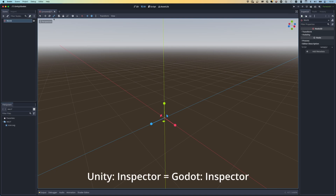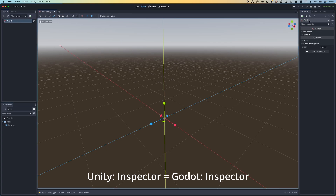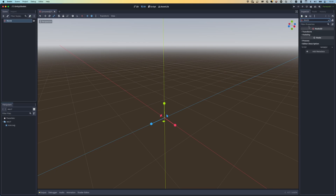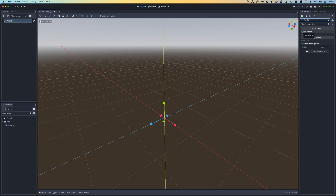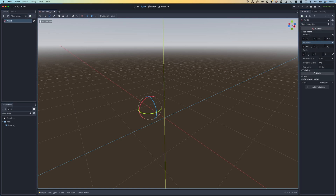Over on the right-hand side, this is almost exactly the same as Unity - you have your Inspector panel. If I choose our world node, we can modify all of the properties that are relevant to this specific node. For example, I could change its position on the x-axis or change its rotation.